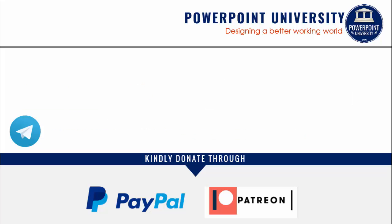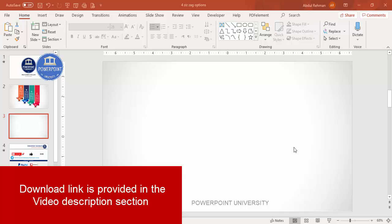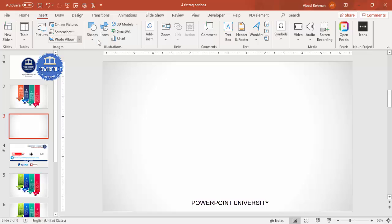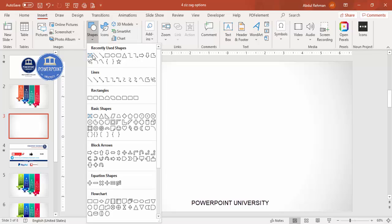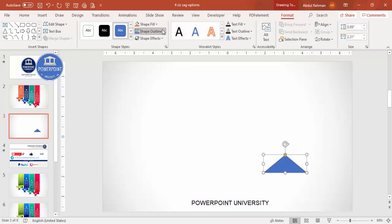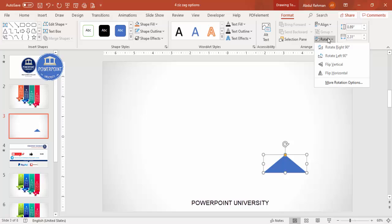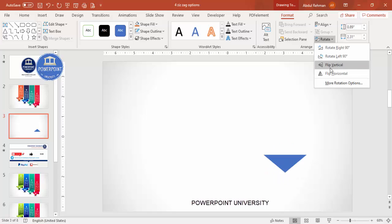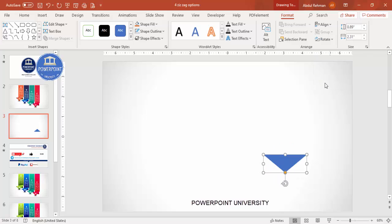Let's start the tutorial. Add a new slide and change the background to any gradient fill. Then go to Insert > Shapes, select the triangle from Basic Shapes, and draw a triangle of the desired size. Set shape outline to no outline, then go to Rotate and flip it vertical, and place it on the slide.